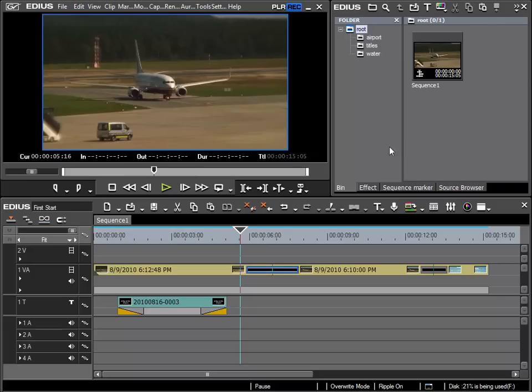Now I would like to add music to my project and I have already placed an audio CD in my computer's CD drive. Now I can directly import from CD within EDIUS the songs I wish to use in my project.